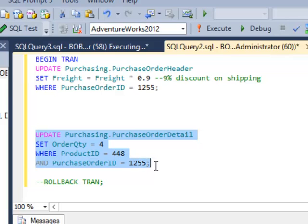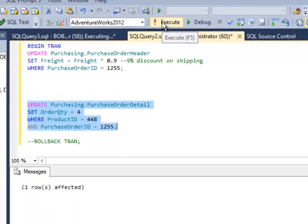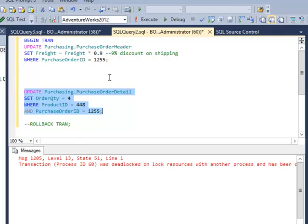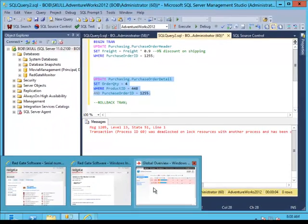So when I then try to execute this statement, one of these two statements will be chosen as a deadlock victim by SQL Server, and this one was the one. SQL Server determined that this was a deadlock, and so it chose this one as a victim.